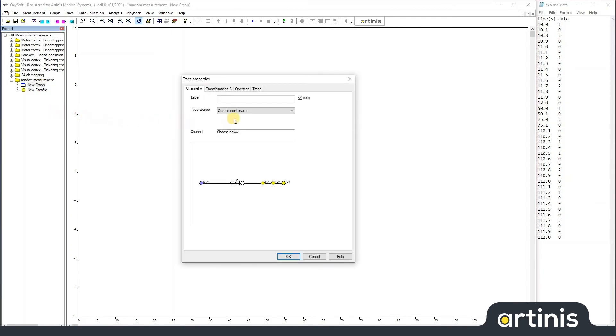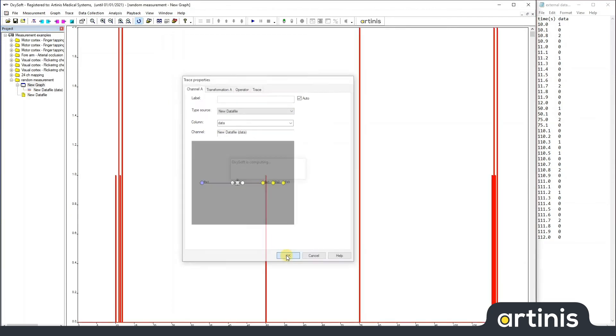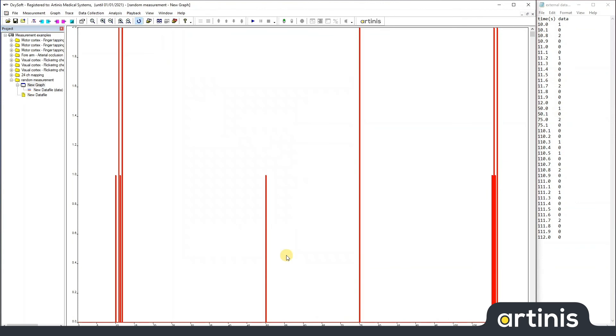And here on the type source, we choose the import of the new data file. And then we want to import the column with data. Click OK. So, now in this new graph, we see the data that we have just imported.